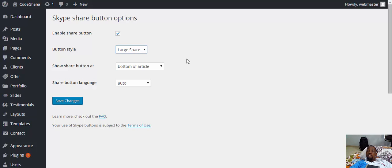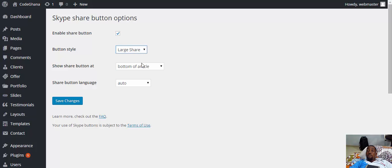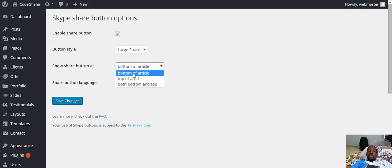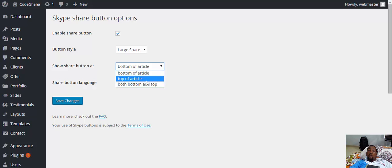Lastly, you need to choose the location of the button, whether the button will be placed at the bottom of the article or the top of the article or both. We will just choose both bottom and top.